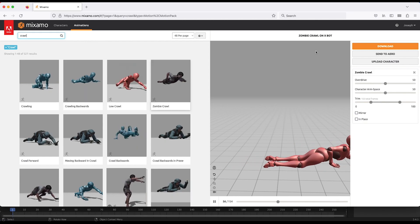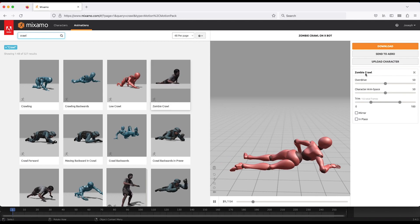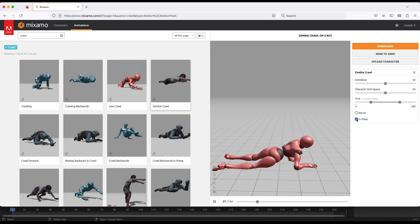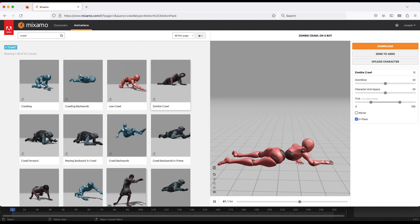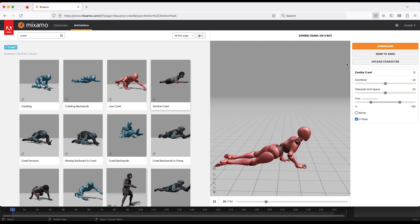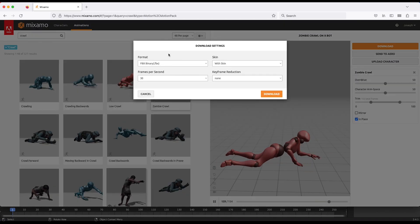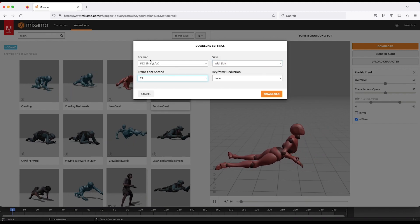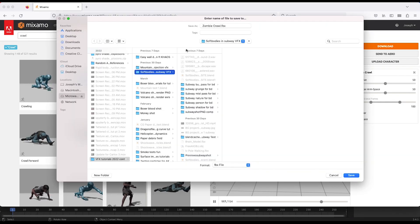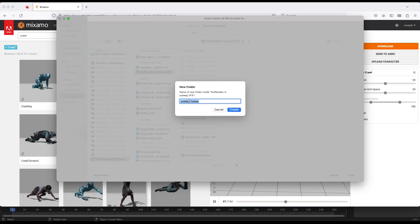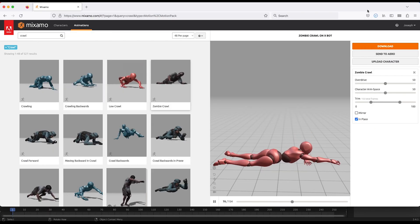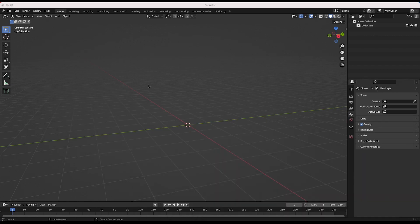A few things before we download this — you can adjust a few of the settings. One of the main things you're going to want to check so you can animate this on your own and loop it is the in-place option. Select that and now we can animate this ourselves and loop the actual animation of the motion capture data. Now I'll just go to download, download it with skin, at 24 frames per second in FBX format, and save it in a new folder we'll call creepy ghost sheet tutorial.